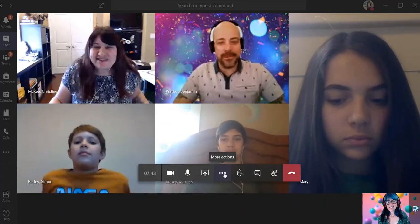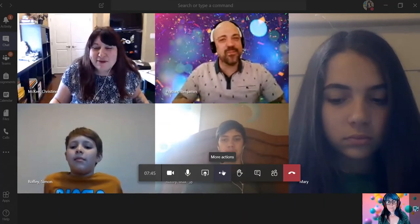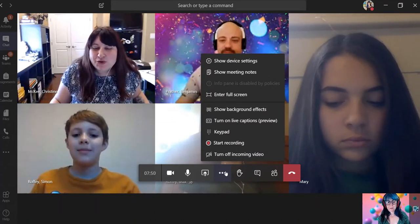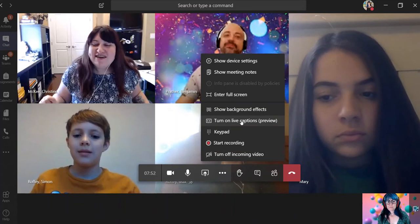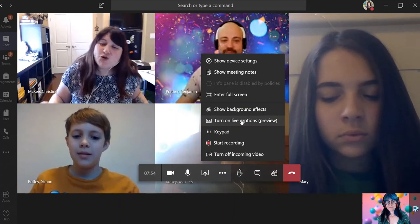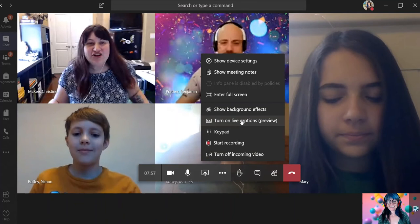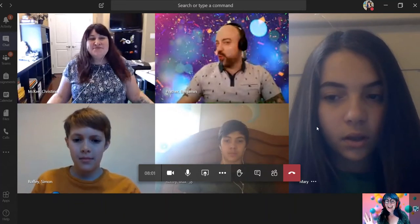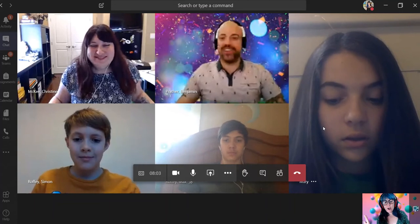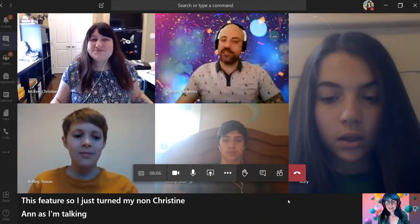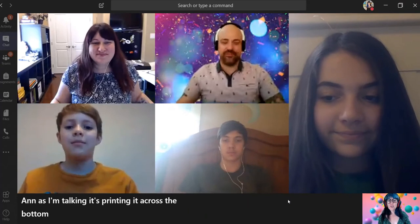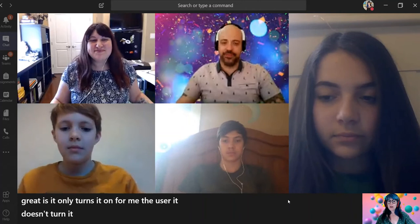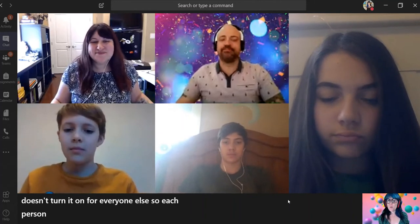The next feature that I'm excited to announce as part of the rollout is: if we hover to bring up that toolbar and click on the three dots in the center — or the Timbit — for more actions, we have the ability to turn on closed captions. I love this feature. I just turned mine on, and as I'm talking, it's printing it across the bottom, adding that visual support. What's great is it only turns it on for me, the user — it doesn't turn it on for everyone else, so each person gets to control what they see.